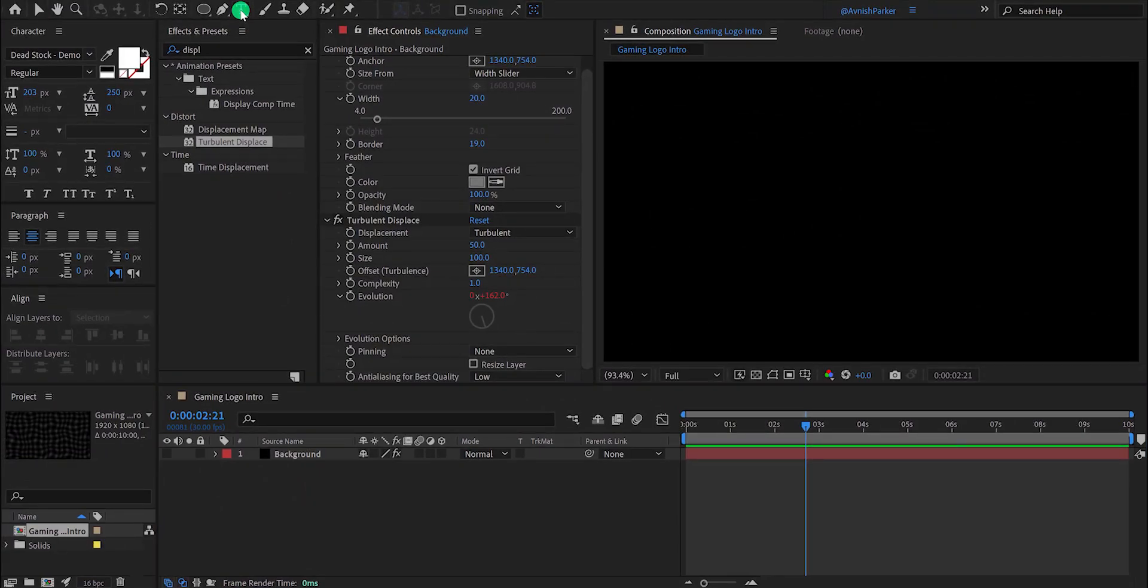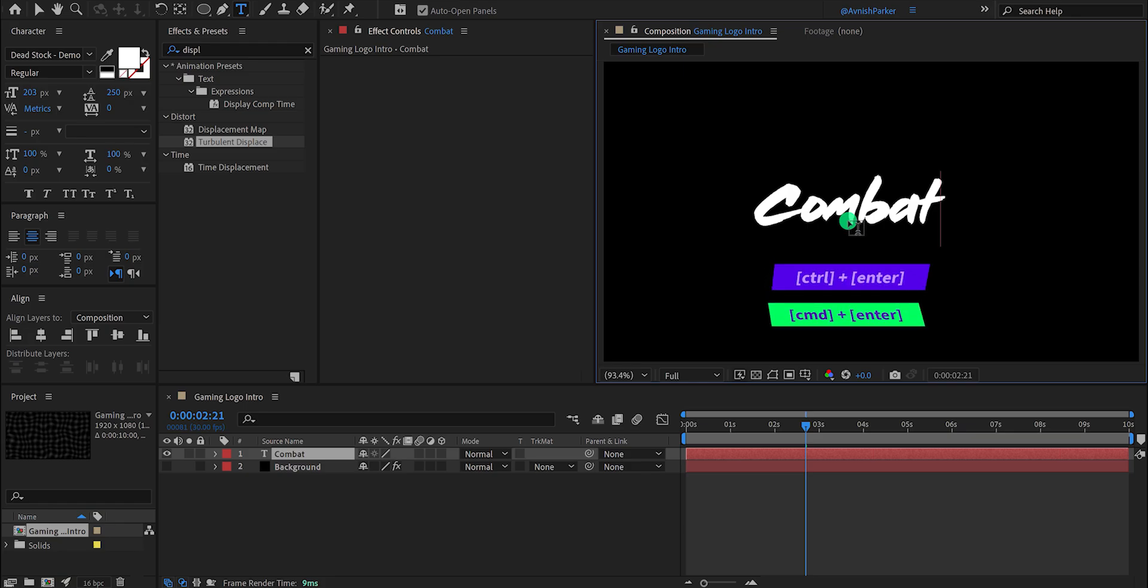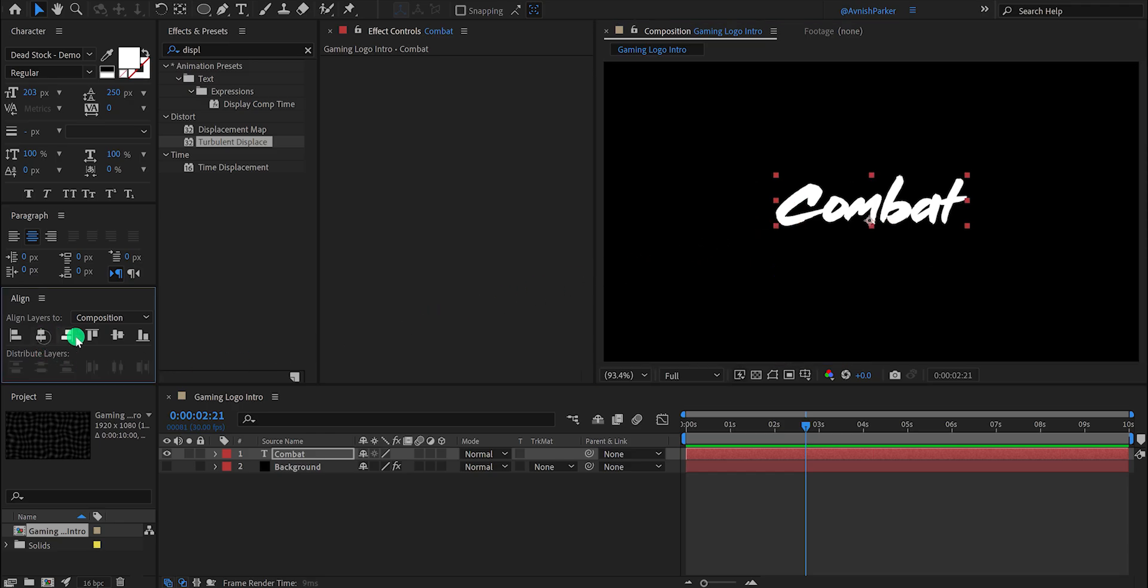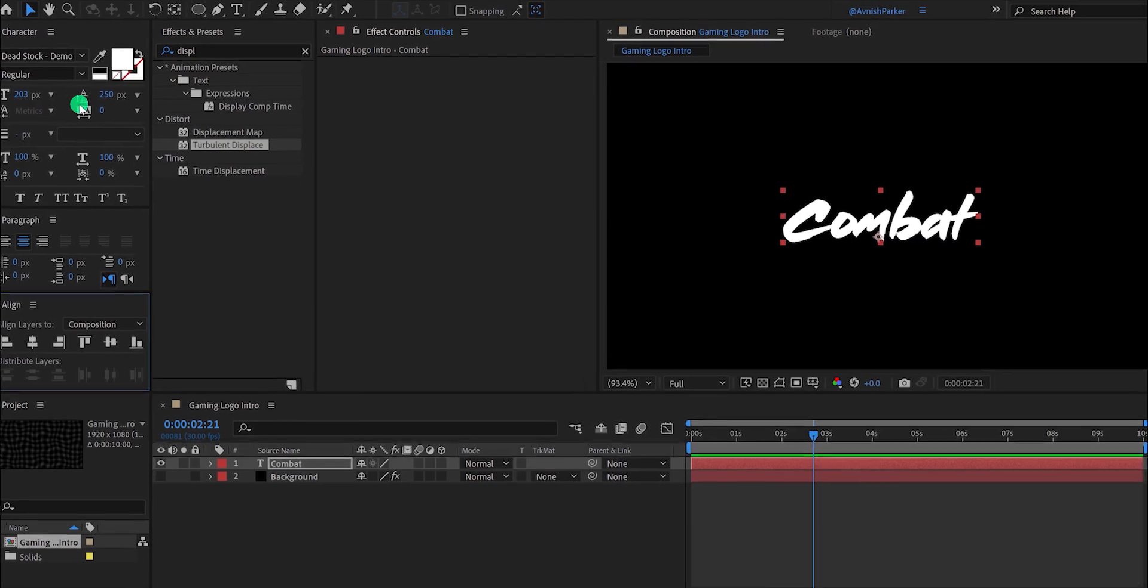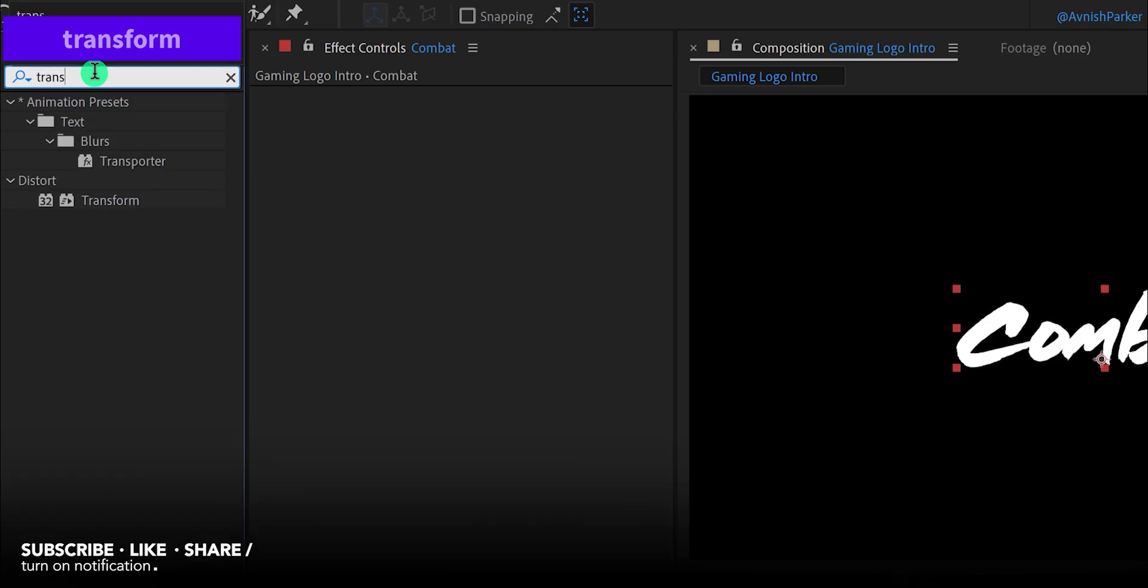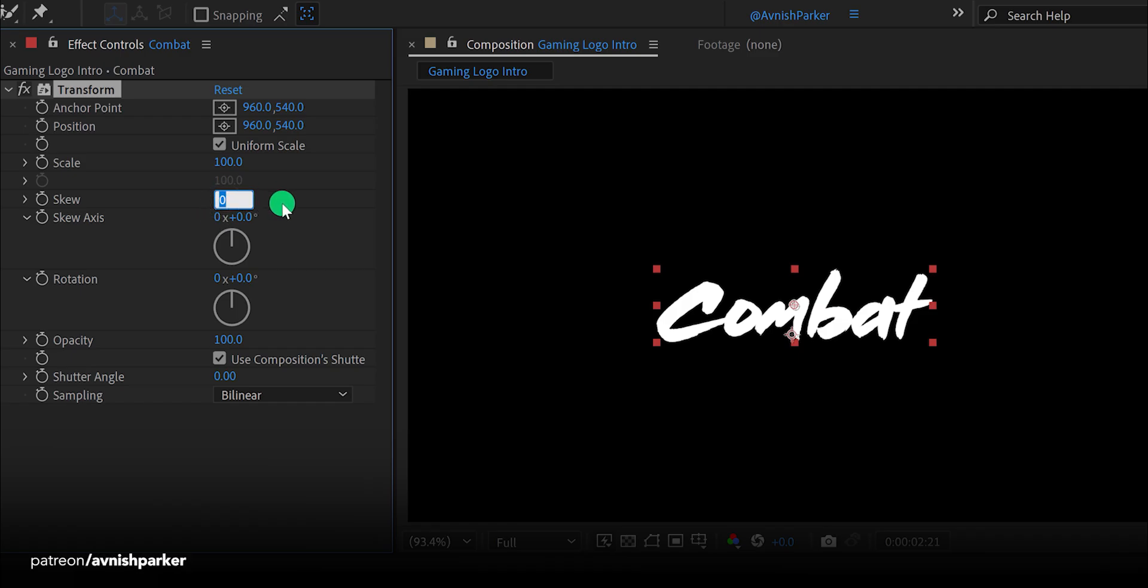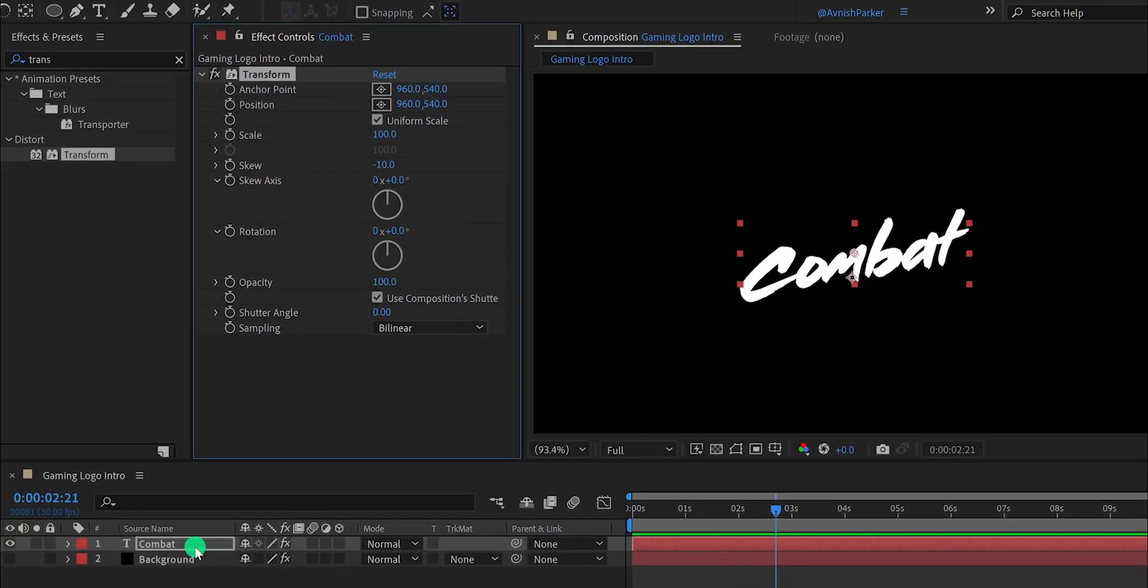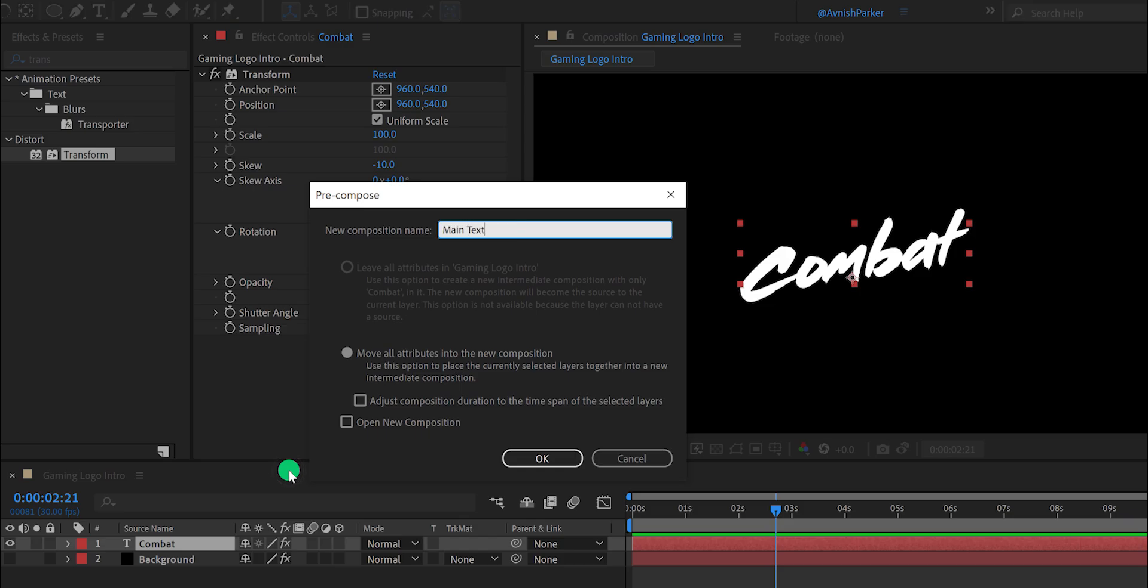Let's add the text now. Go to the tools and select the text tool. Click anywhere on the screen and start typing your text. Exit from the typing box, and then grab the move tool and align your text into the center. Please note, I'm using this dead stock font and my font size is 200 pixels. You can download this font from the link in the description. Again, go to the effects and presets and search for the transform. Place it onto the text layer and then change the skew value to negative 10. It will add this nice looking skew to the text. Now right click on your text layer and pre-compose it. I am calling it main text. And then hit OK.